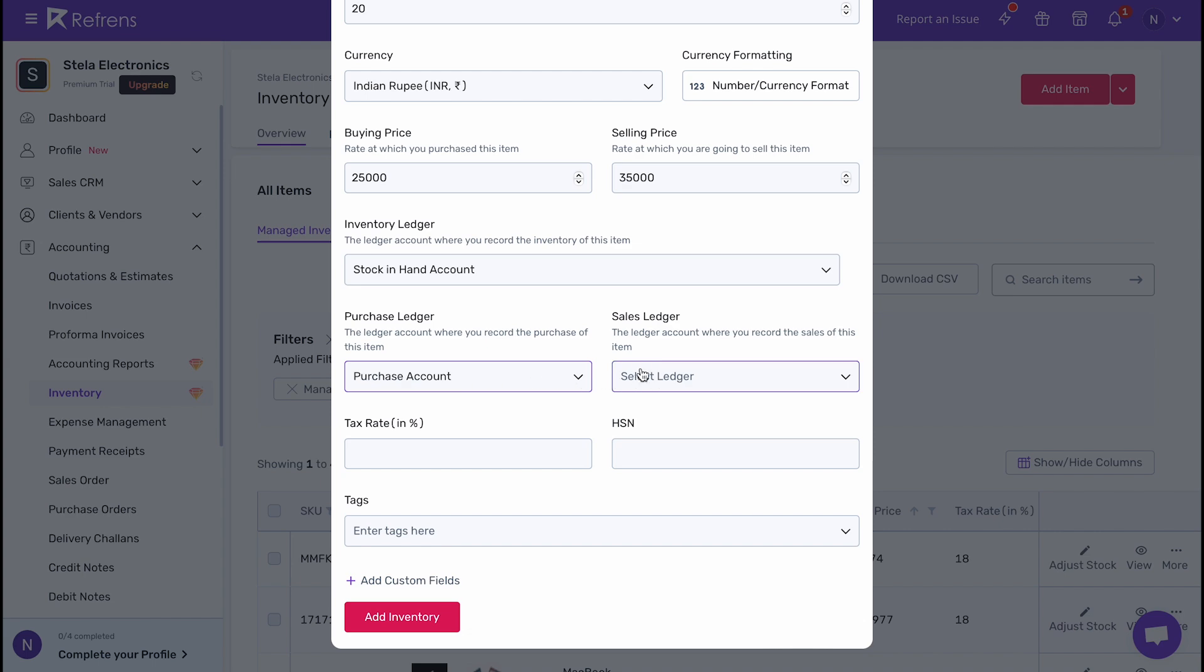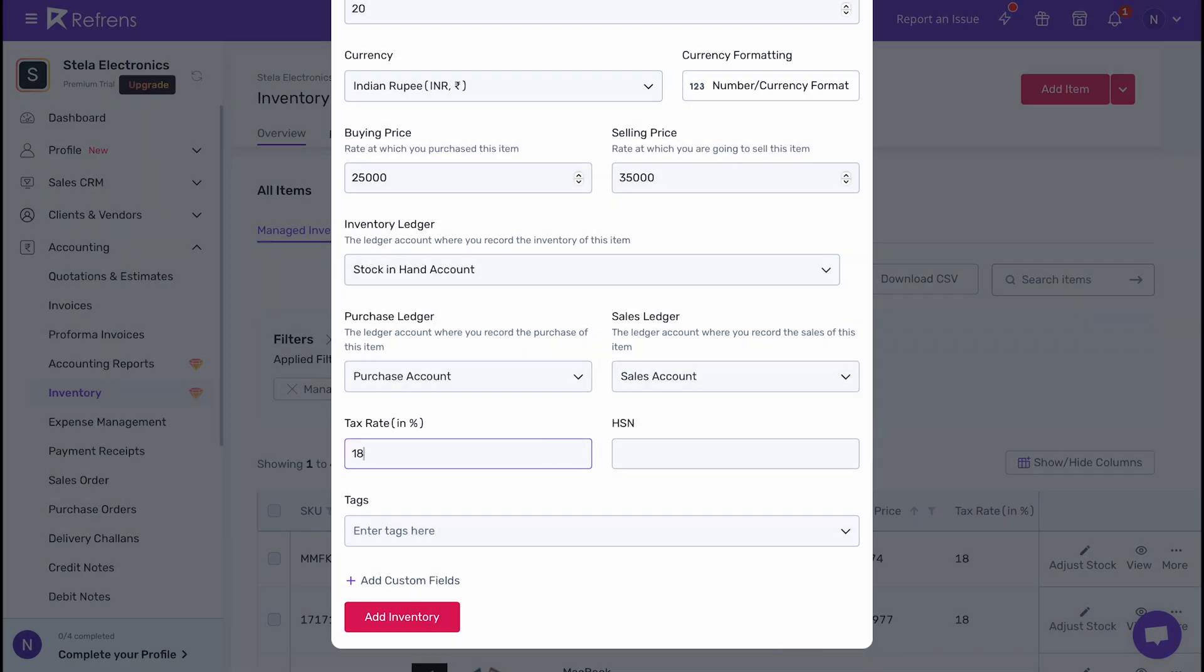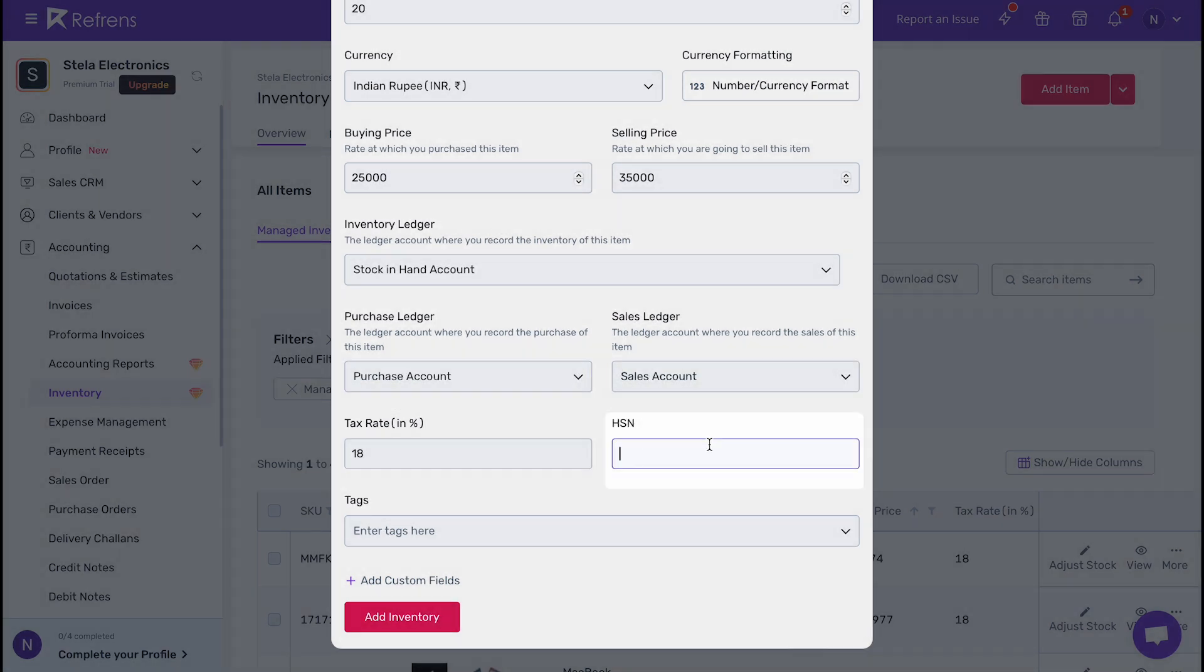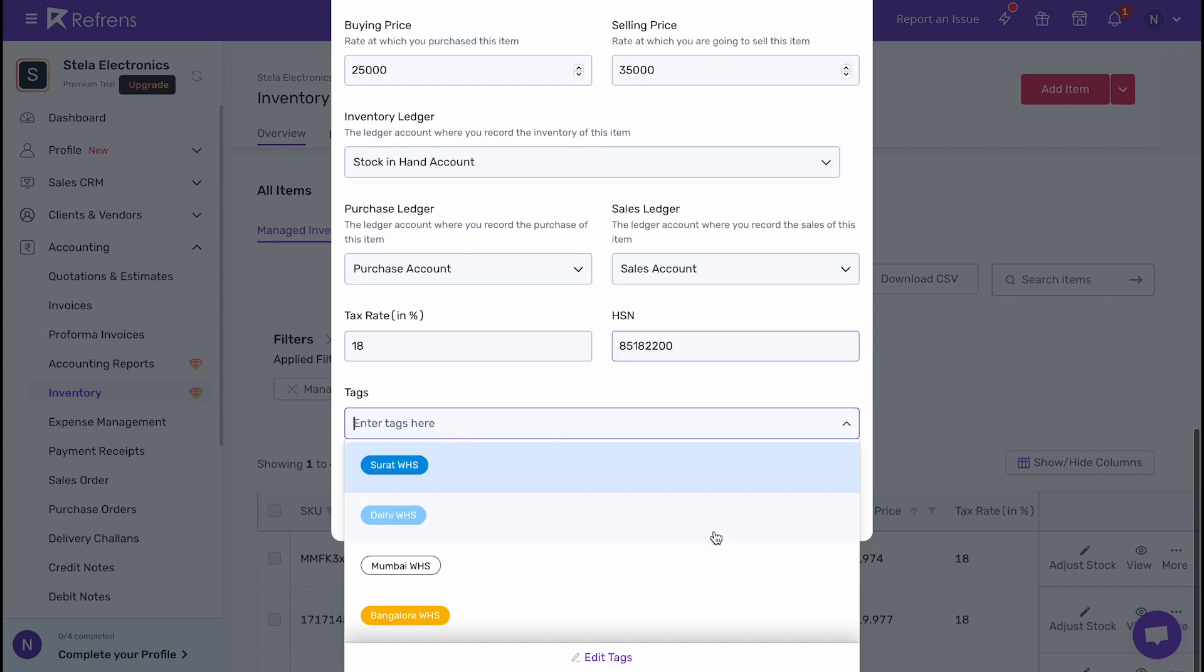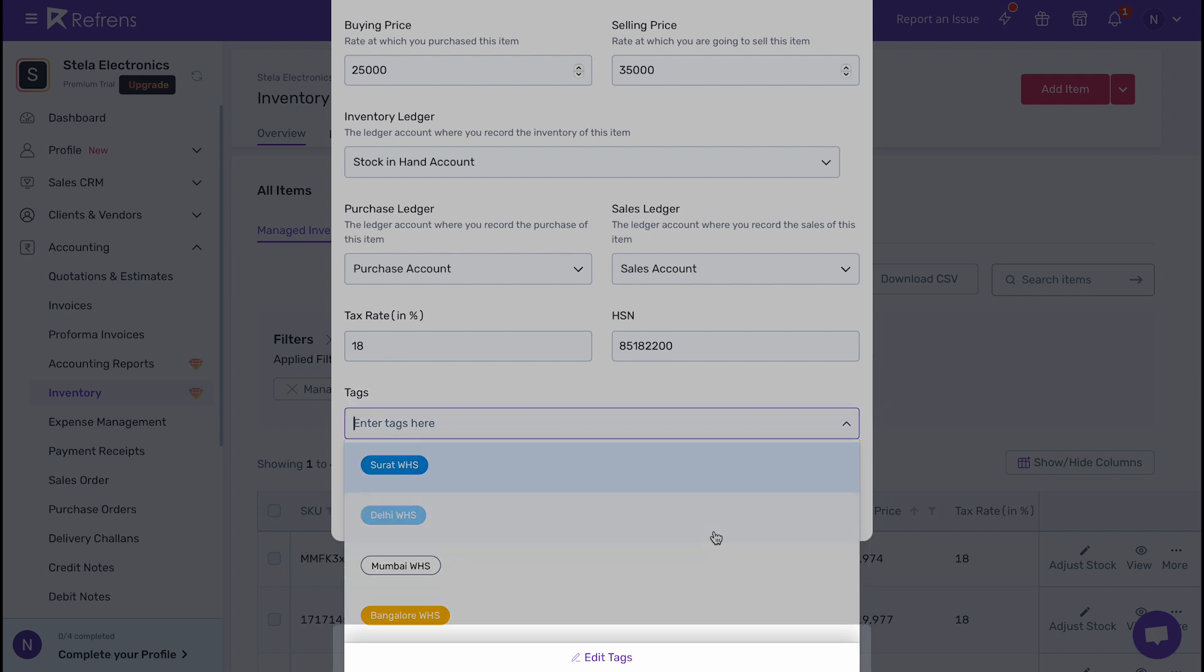Next, add the applicable tags, rate, and HSN code of the product. Adding tags is a great way to categorize and track your inventory. For example, I am using tags to identify the warehouse in which the product is kept. In case you want to add or edit the tags, you can do it from here.